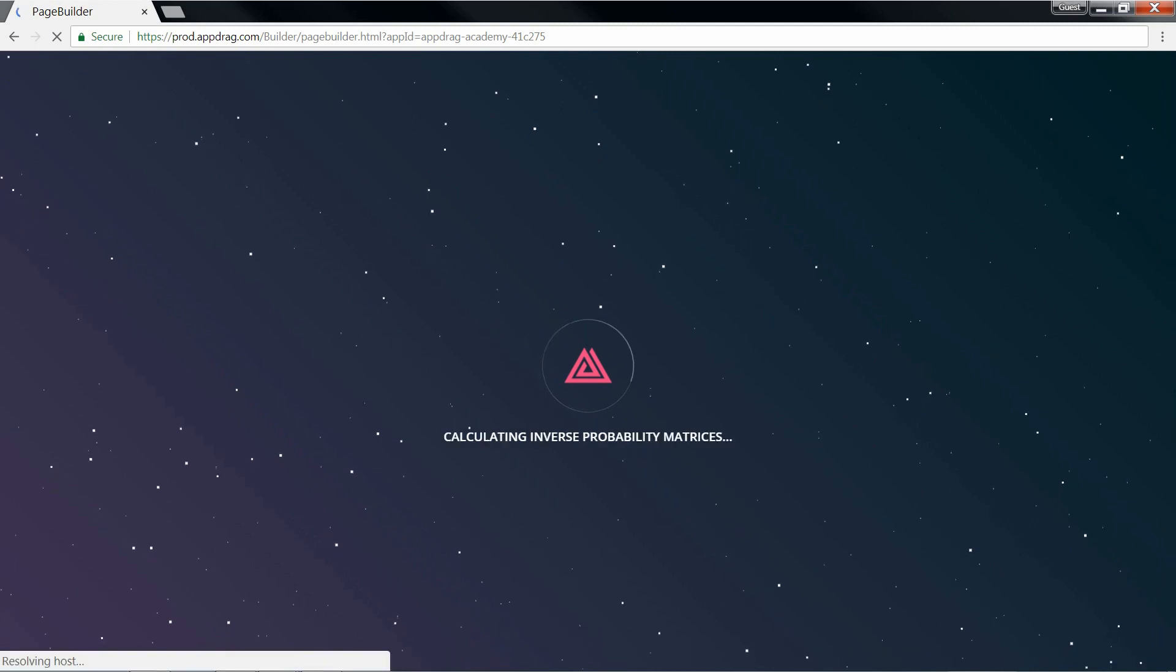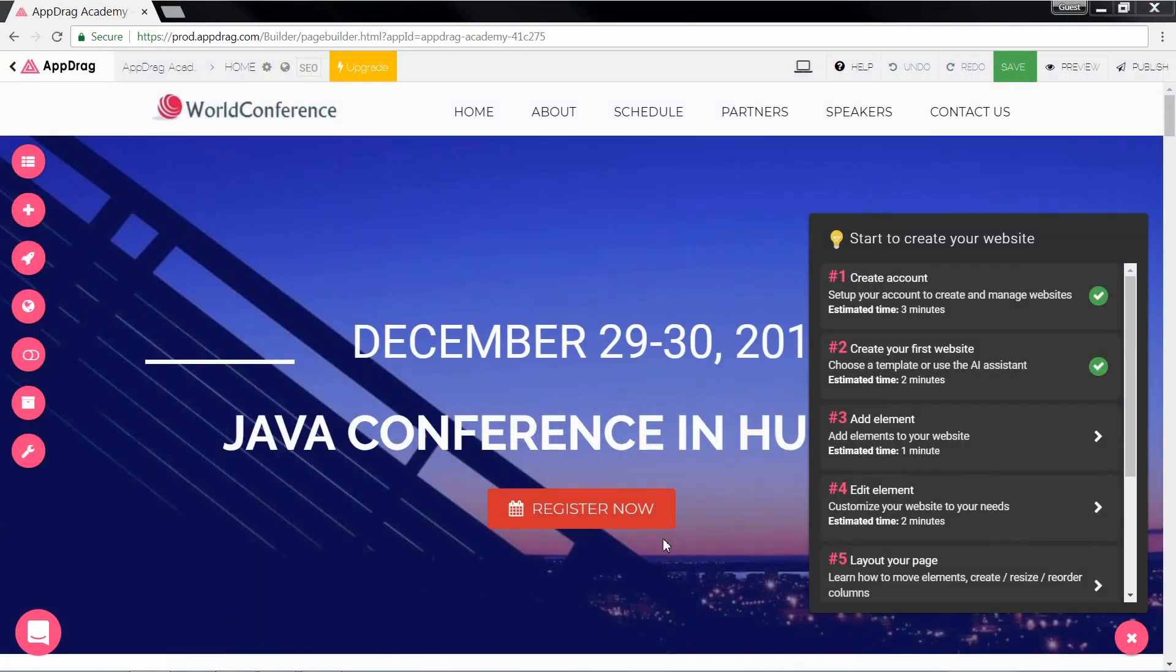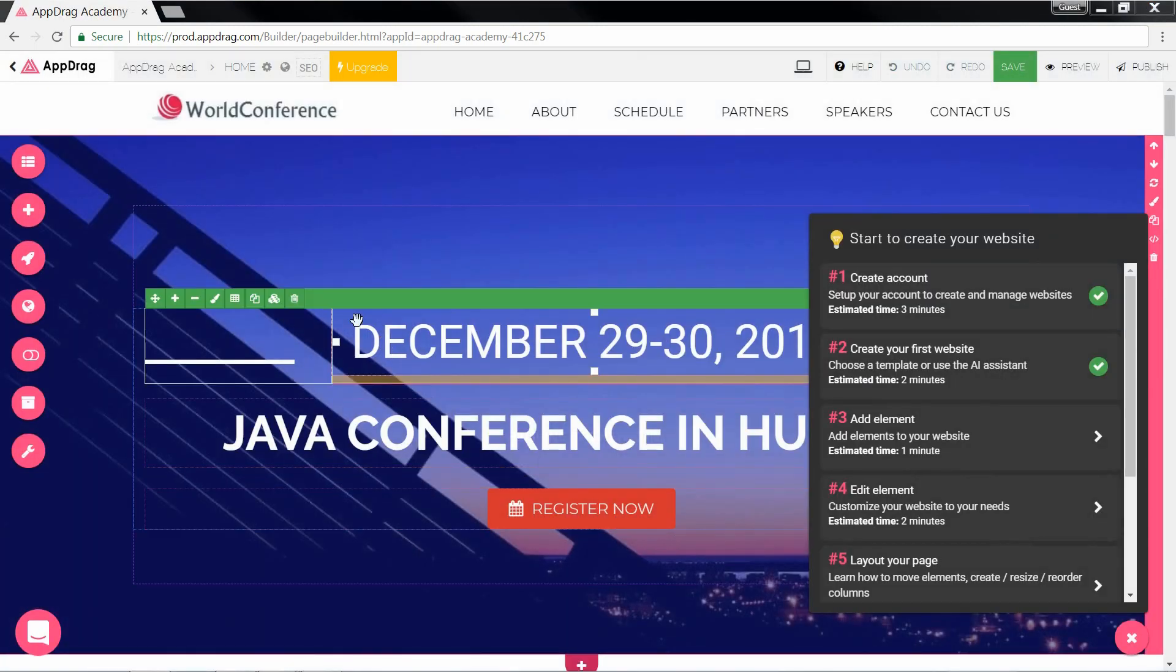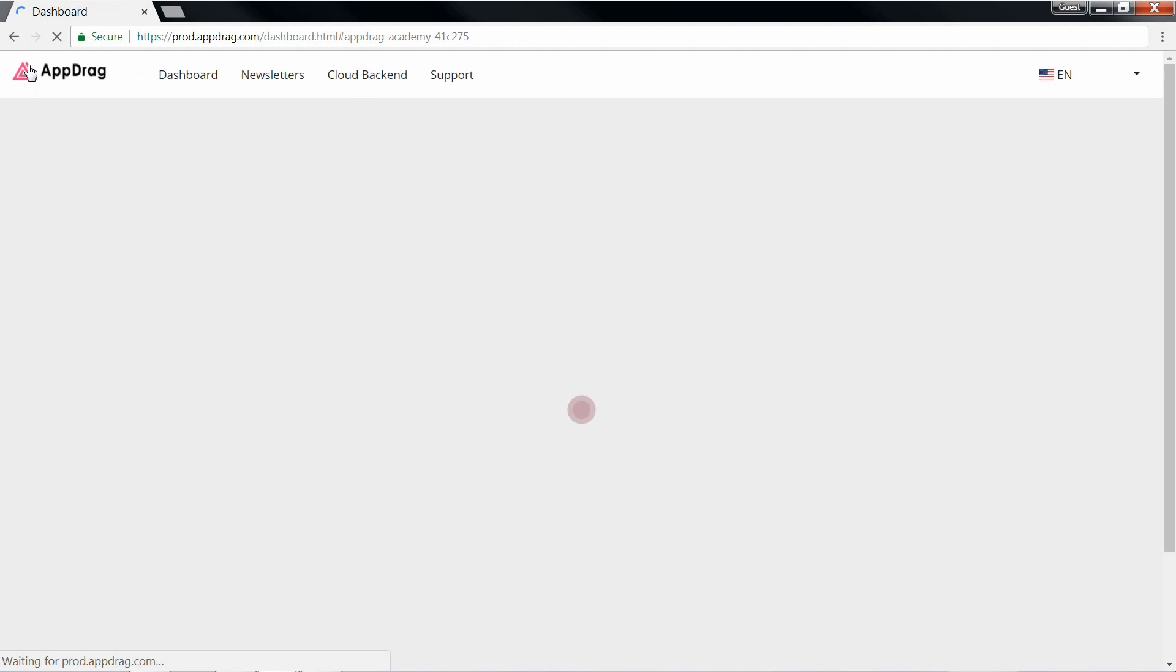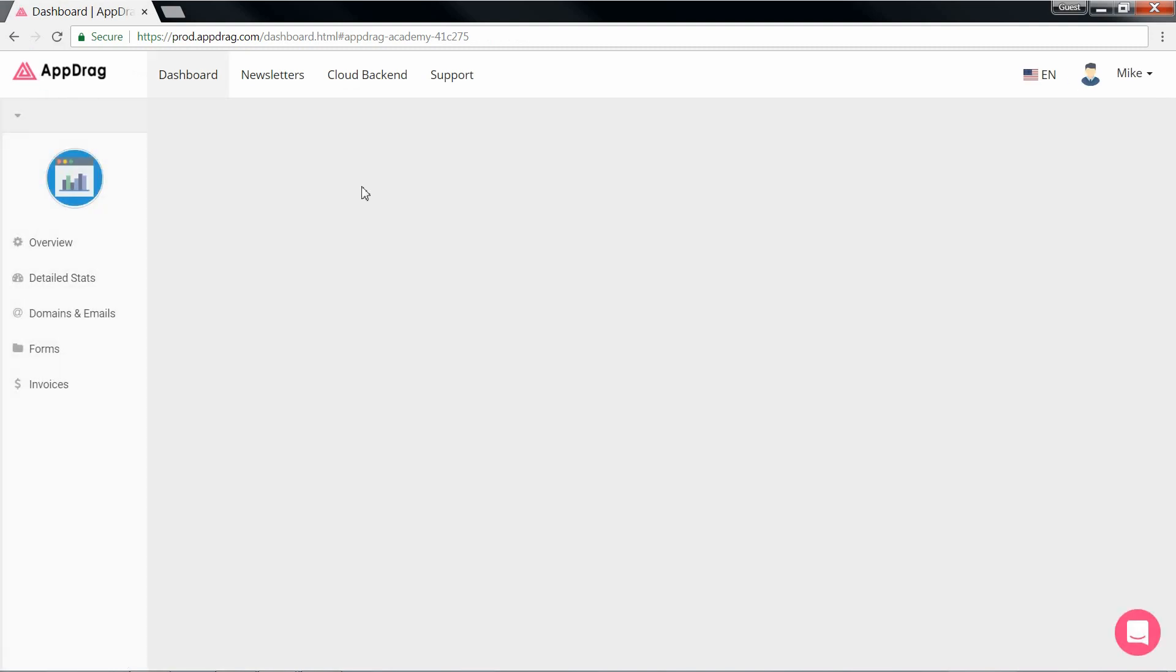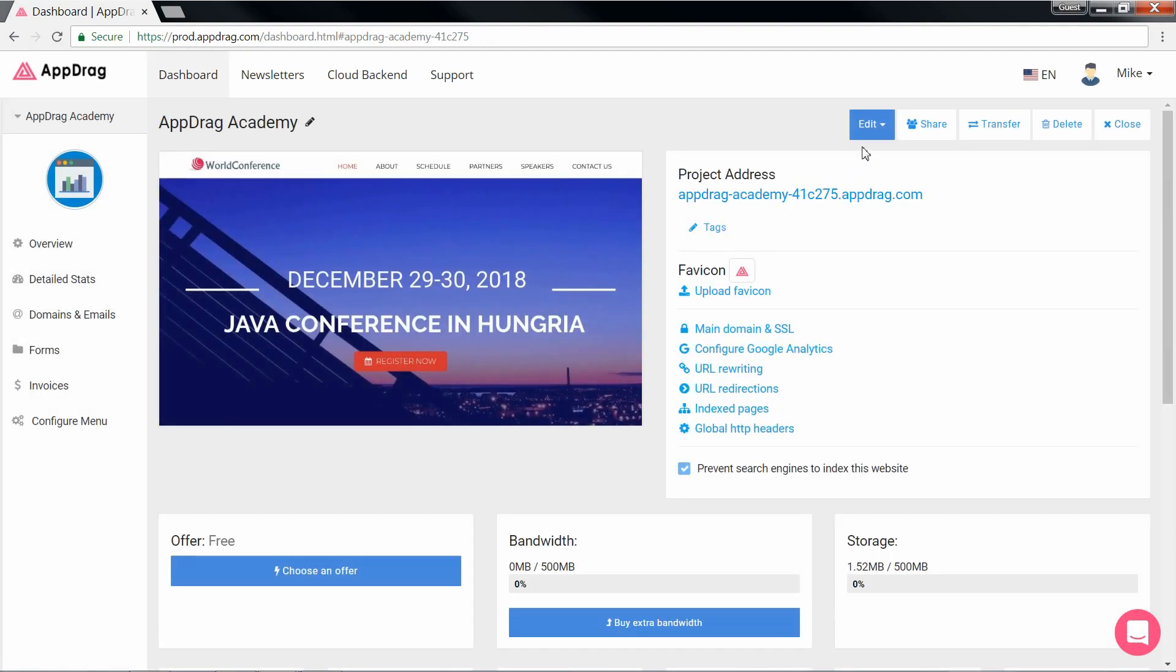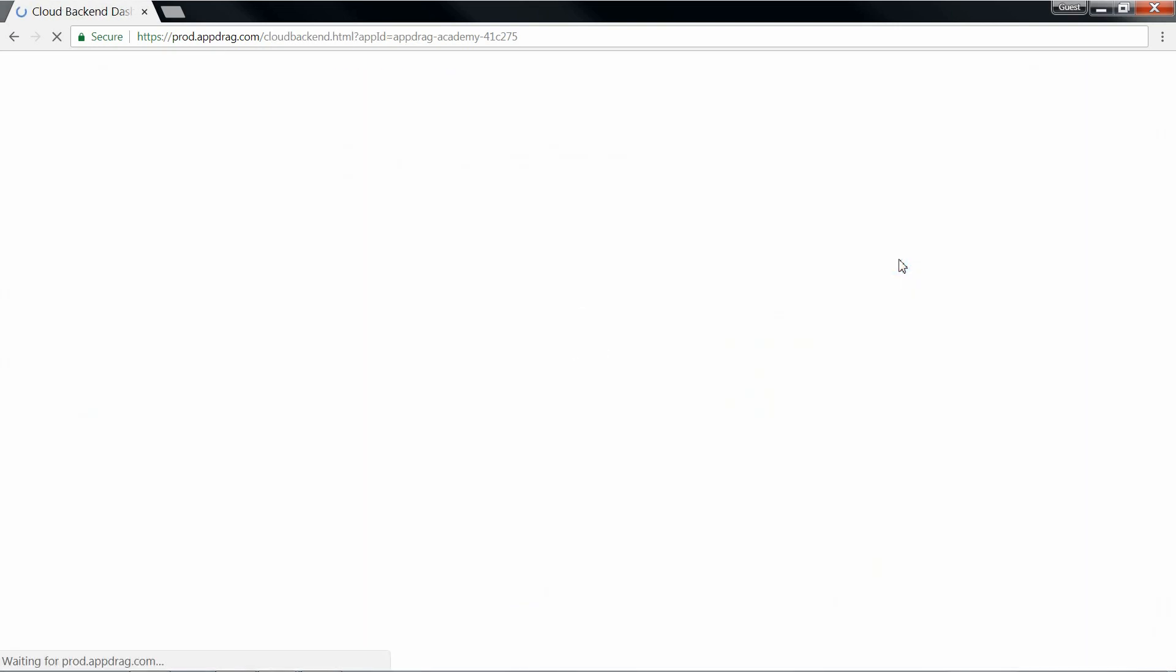Once the project is ready, I'm redirected to the page builder where I can start designing my front end. We're going to start off by setting up our back end first, so let's just go back to the dashboard. The edit drop down menu gives me a whole lot of options, but we're going to choose cloud back end.